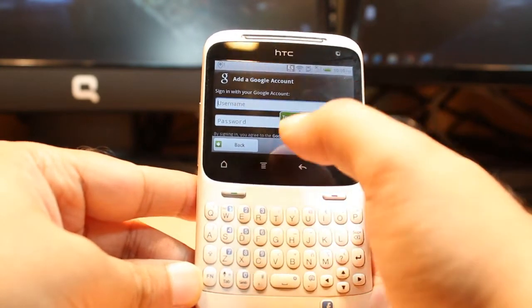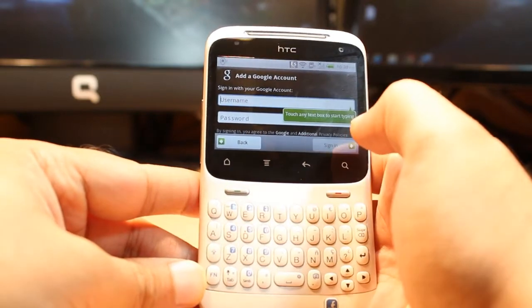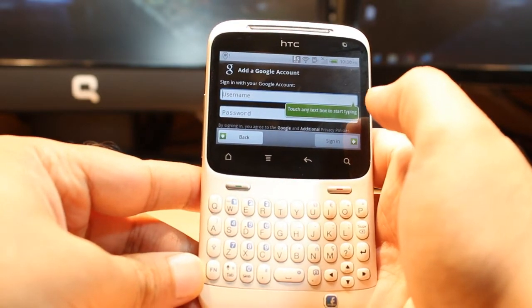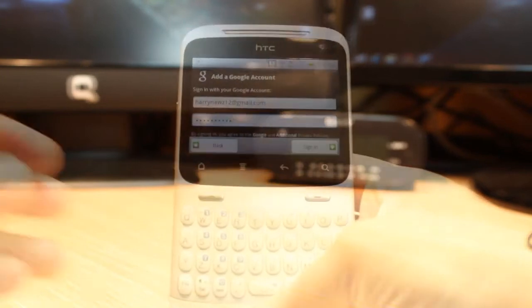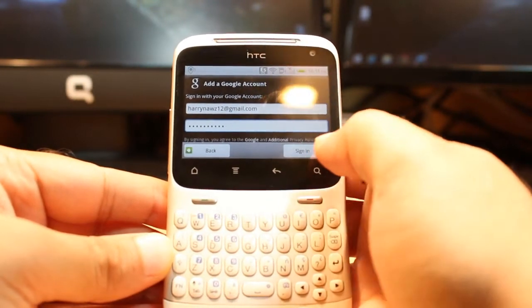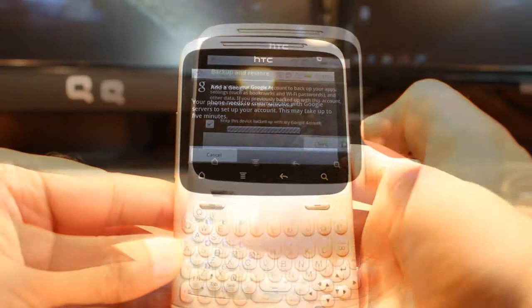Put your username and password. I am going to put my username and password. I put my email address and password, and I just need to hit sign in.